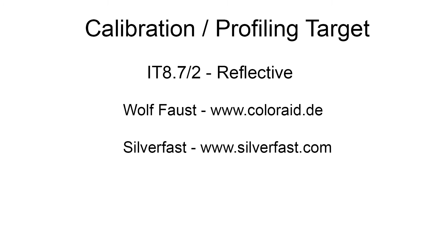VueScan software recommends targets from Wolf Faust at www.coloraid.de, and SilverFast recommends you buy their targets from their website at silverfast.com.